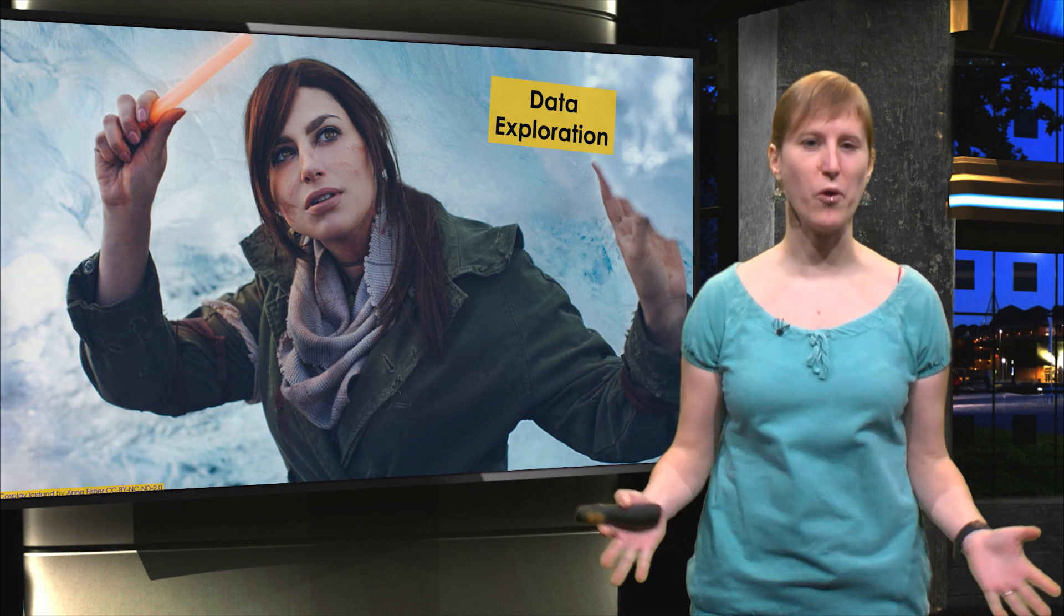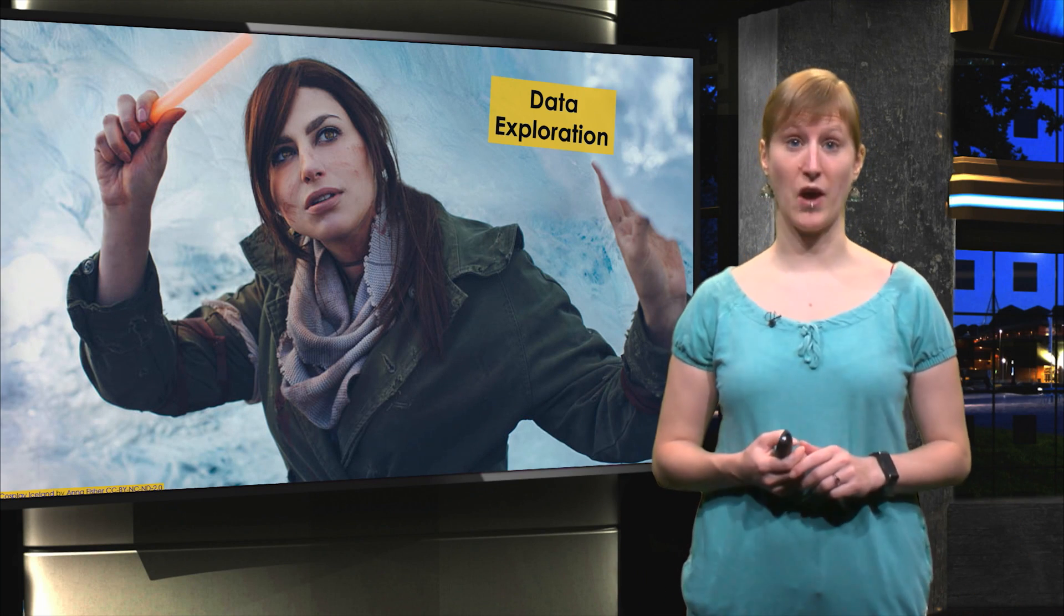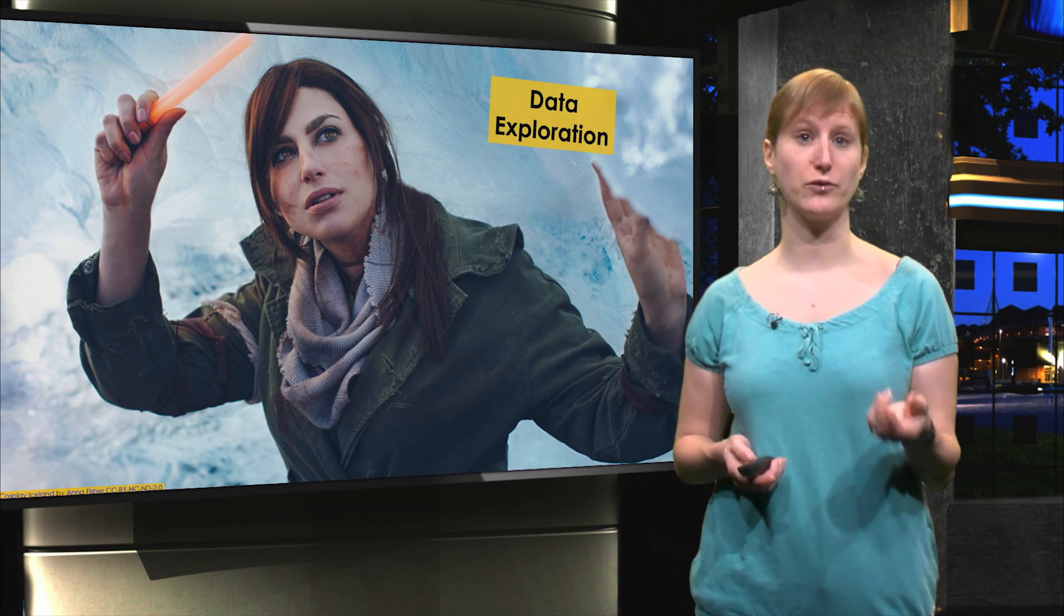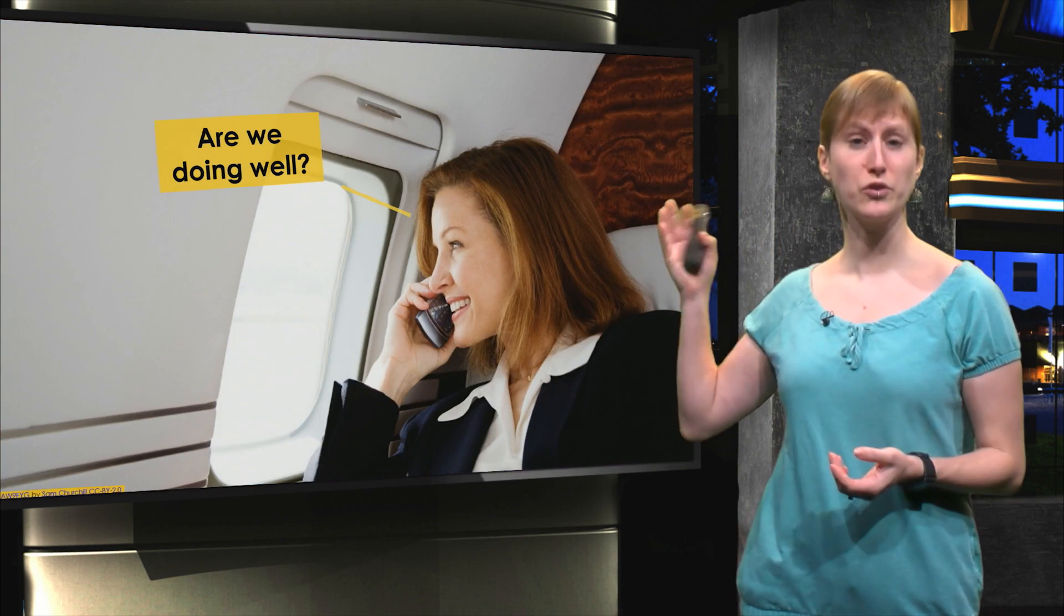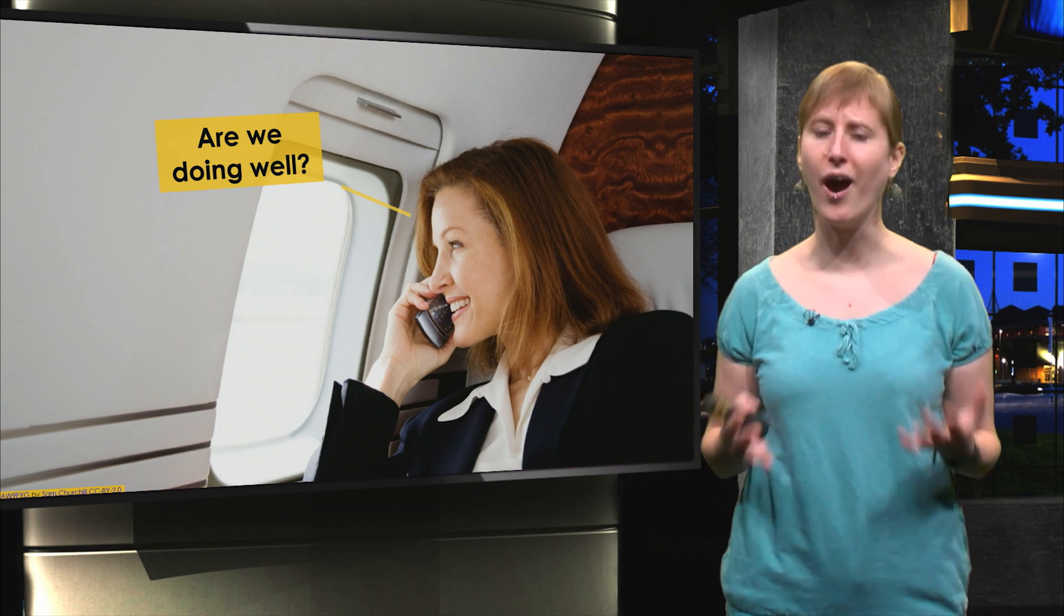So we're going to explore our data. And that will help us to answer very specific questions, like the one about green socks in Tokyo, but also generic questions like, are we doing well? How is our company going?